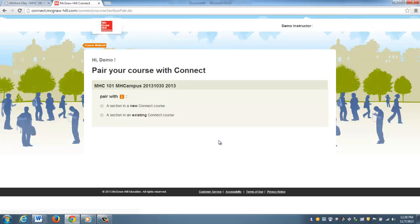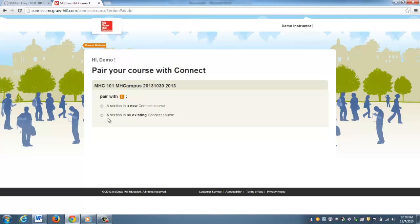It's going to take me to a screen that asks if I want a section in a new Connect course or a section in an existing Connect course. Every single time we're going to click A Section in an Existing Connect Course.